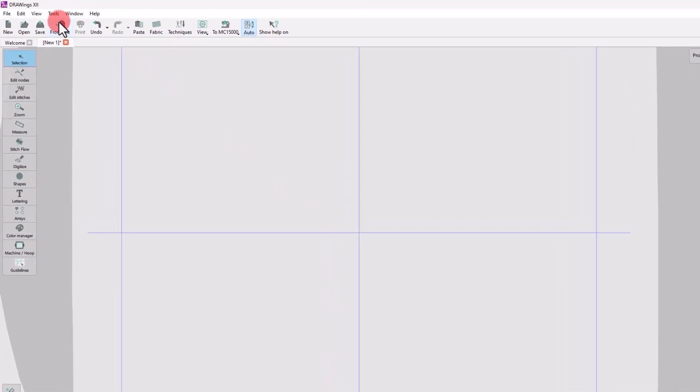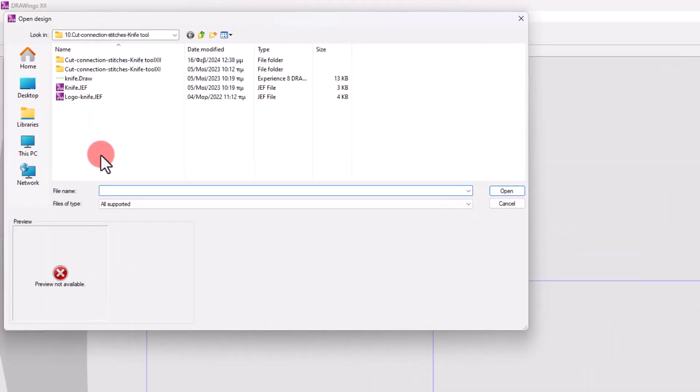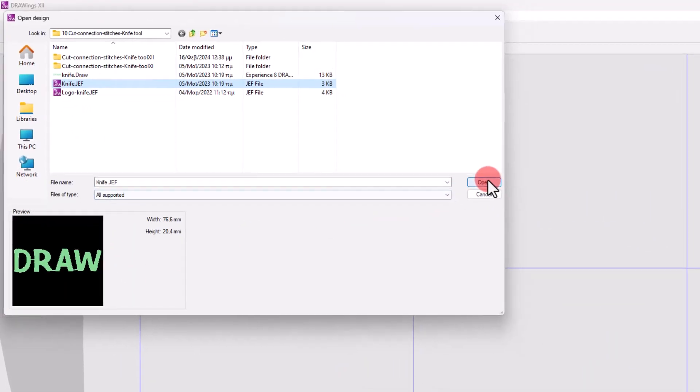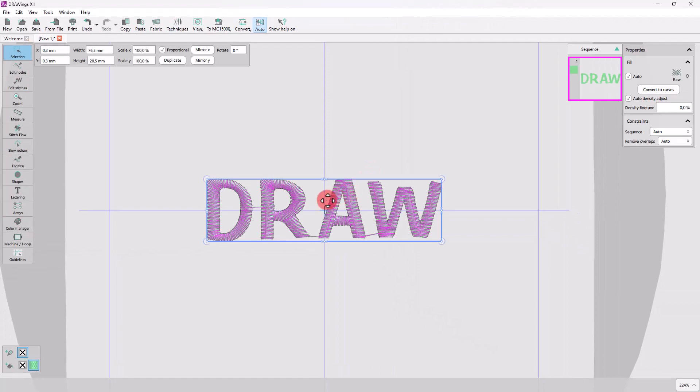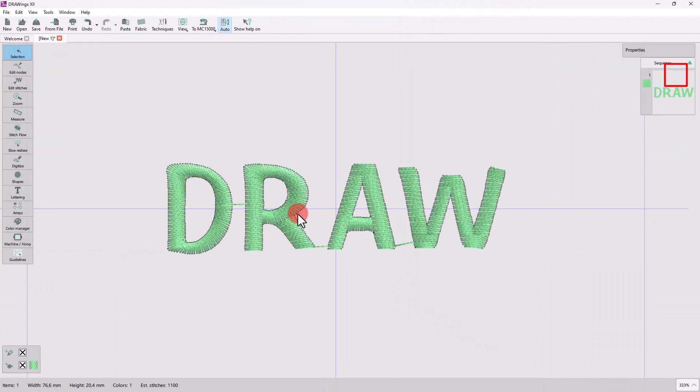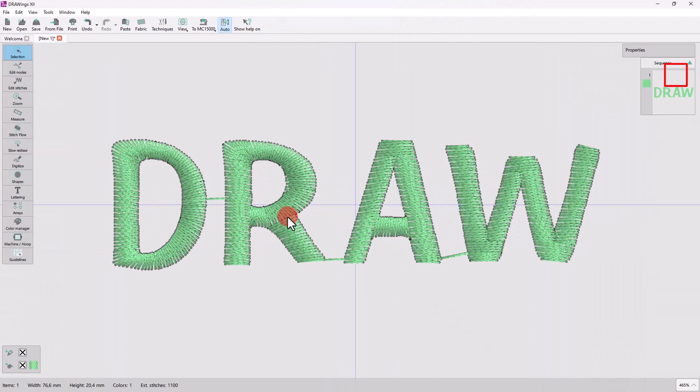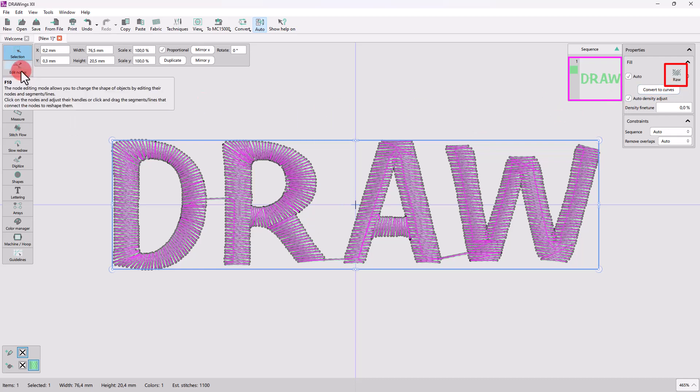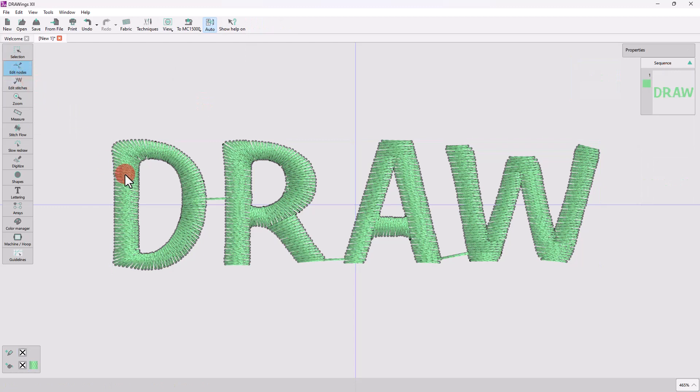Let's start by importing an embroidery file such as this Jeff file. When working with such embroidery files, have in mind that they are recognized as row type. Row type parts are not like normal objects created by the software. This practically means that you can't edit their shape.